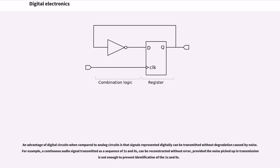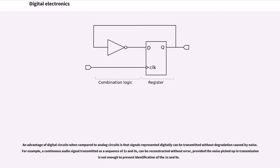An advantage of digital circuits when compared to analog circuits is that signals represented digitally can be transmitted without degradation caused by noise. For example, a continuous audio signal transmitted as a sequence of ones and zeros can be reconstructed without error, provided the noise picked up in transmission is not enough to prevent identification of the ones and zeros.